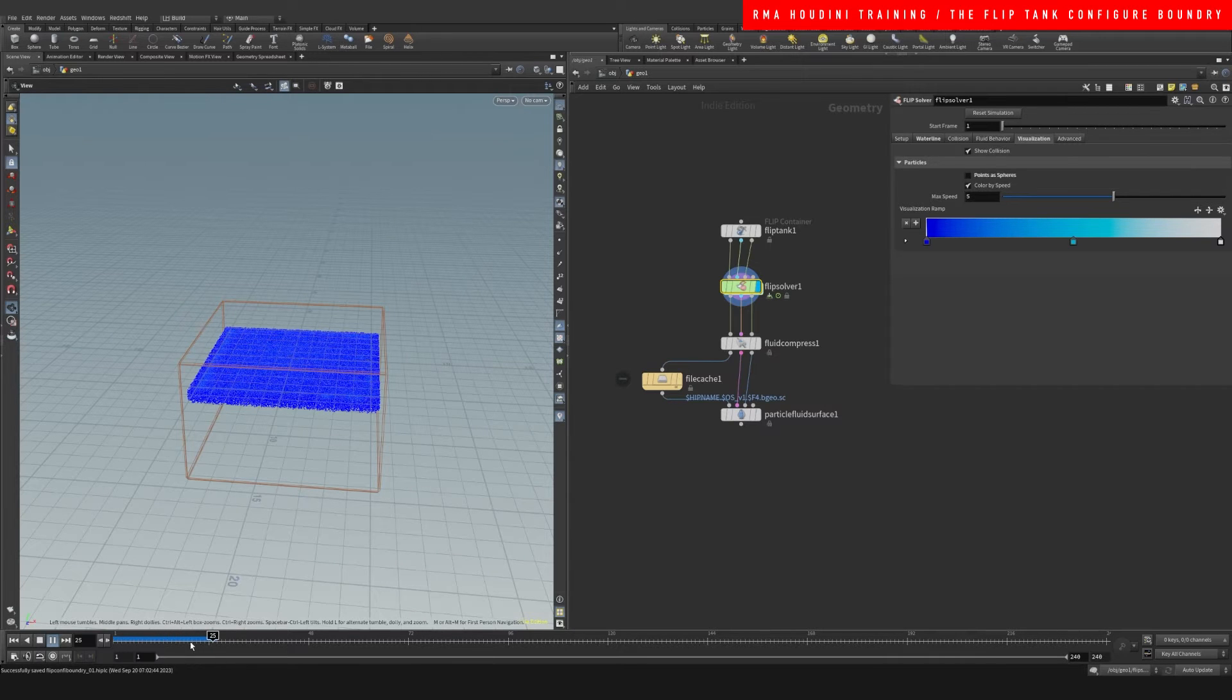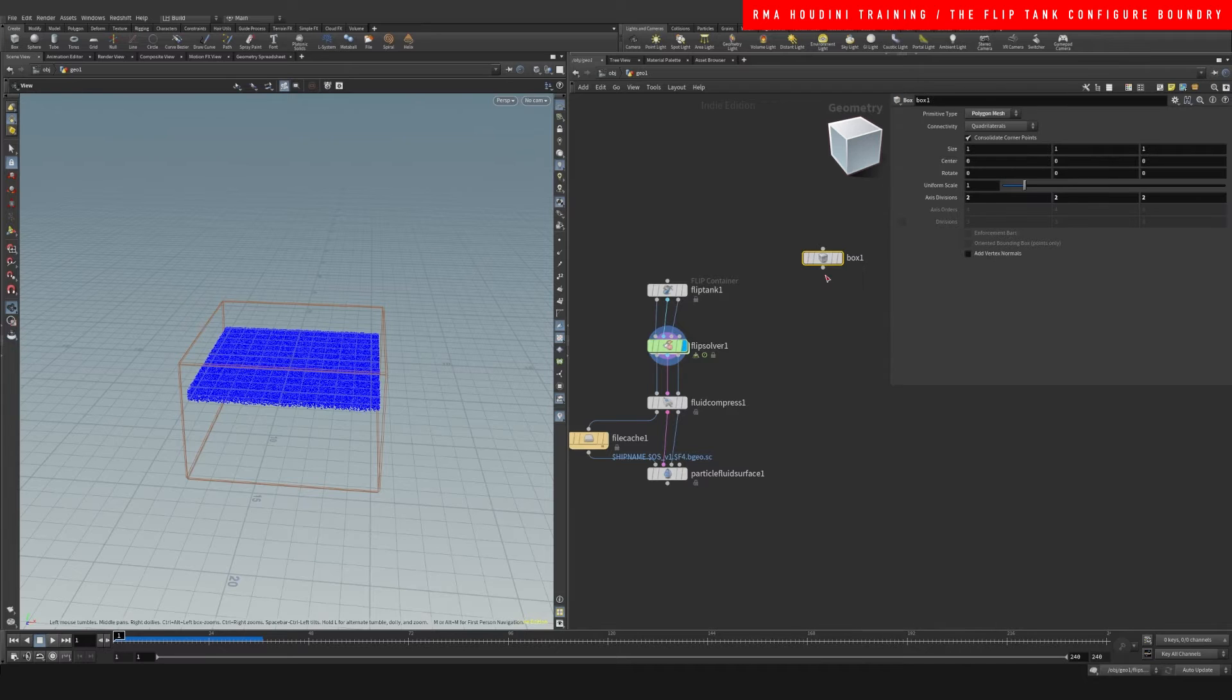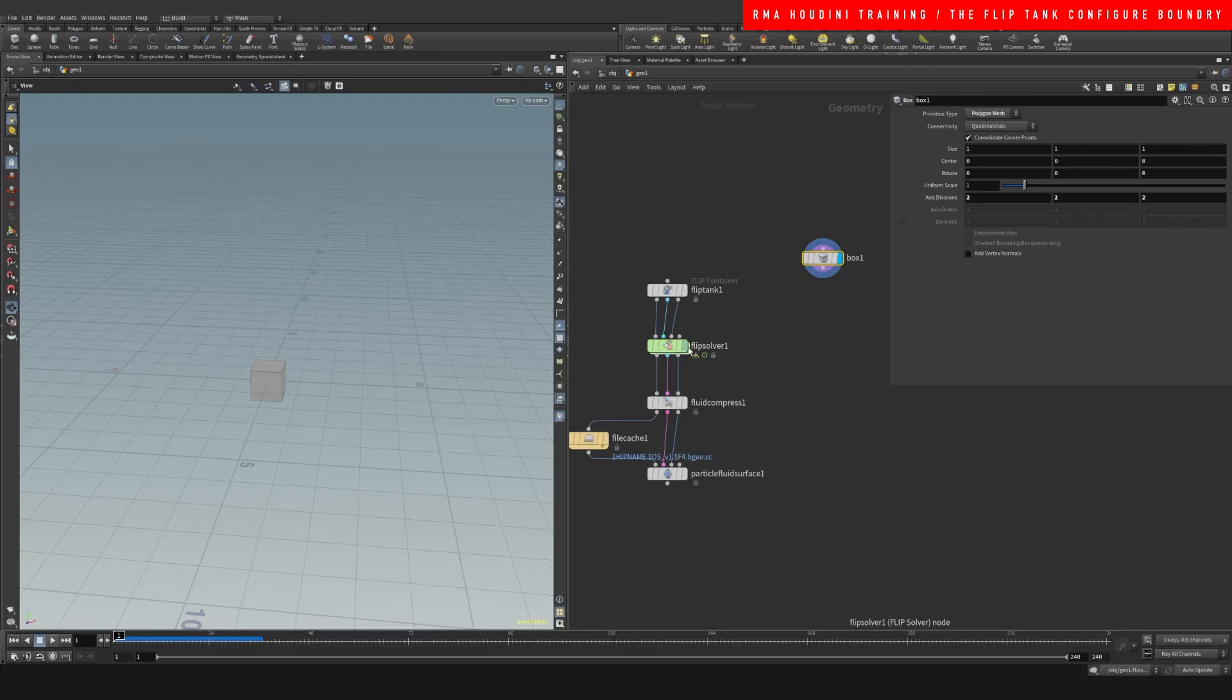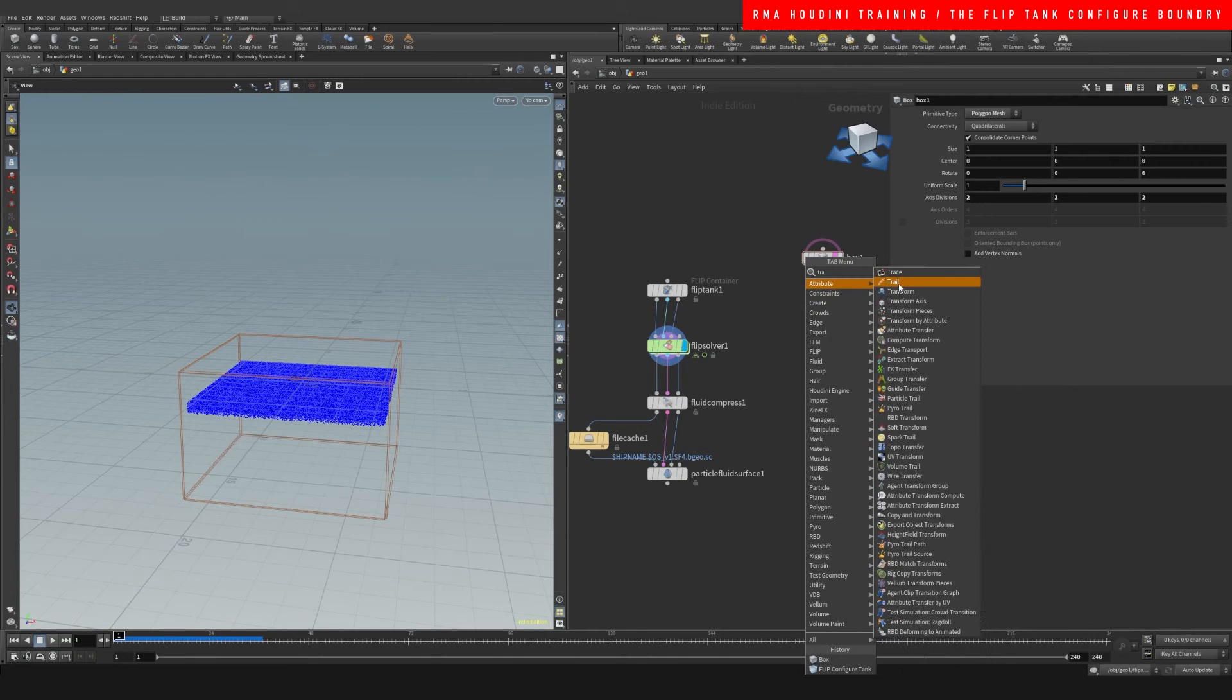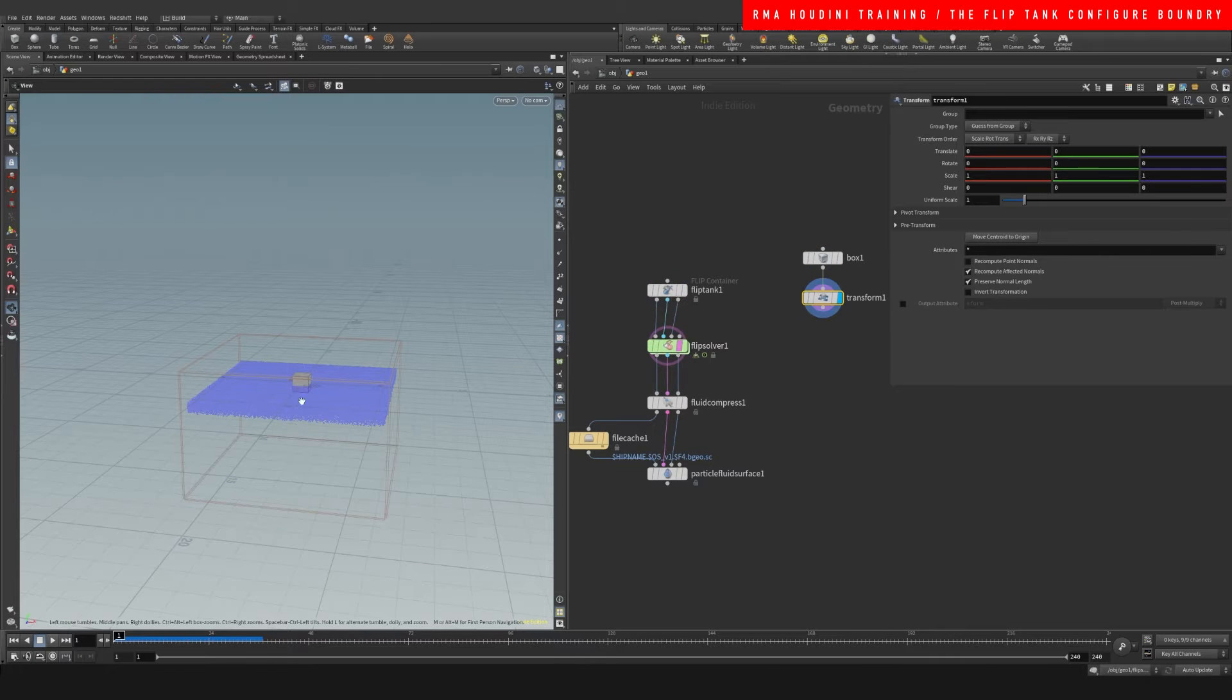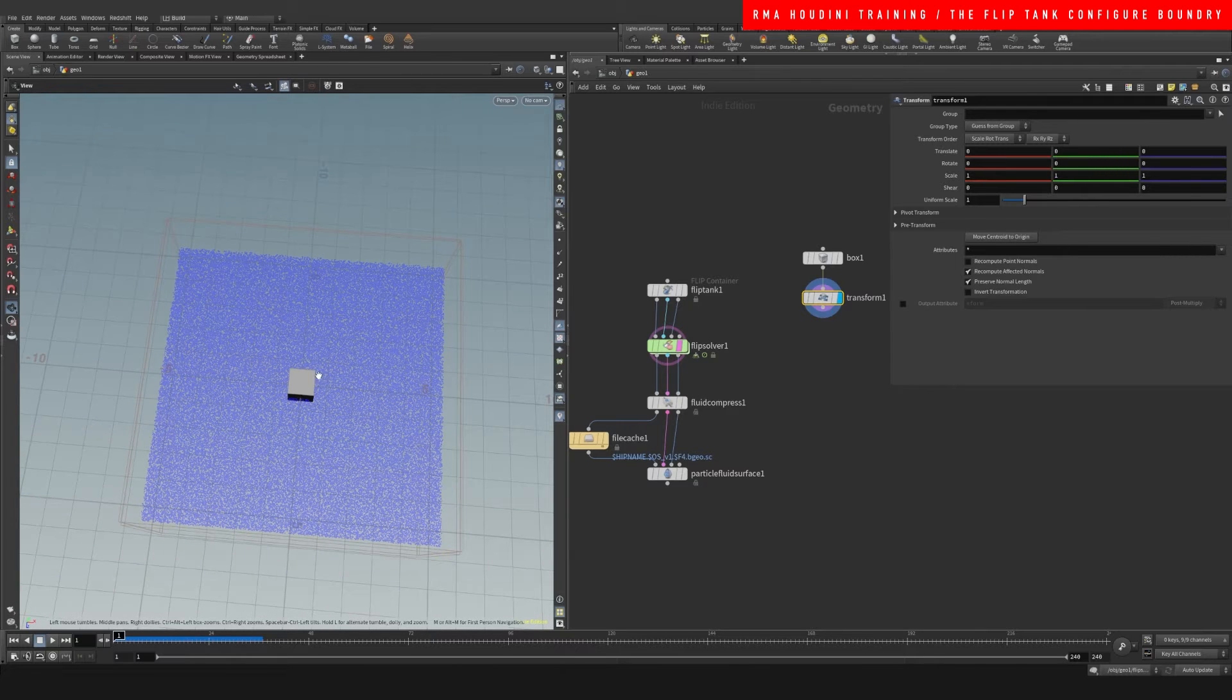So let's drop down a box. A box is always great because it allows us to see the size and the scale of what we have here. So there we go. That is going to tell us the dimensions because this is one meter.